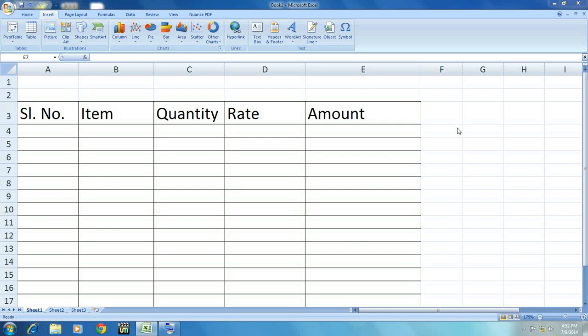I will show you the easy way to insert your column or row anywhere in the Excel sheet. So just follow me carefully.